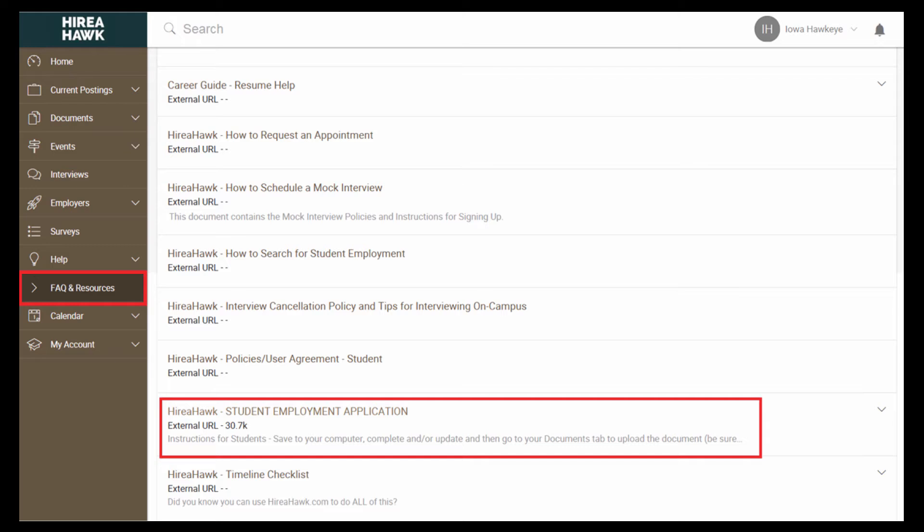Once you have saved the application to your computer, click on Documents, Add New, and then browse for the file.